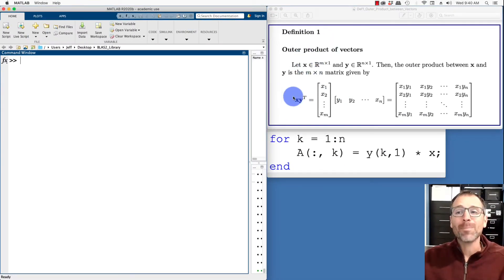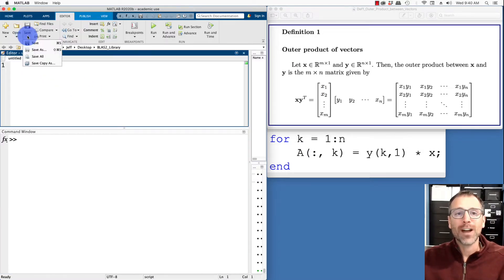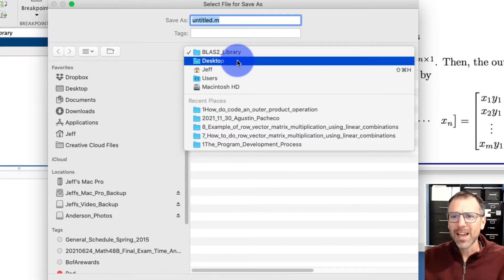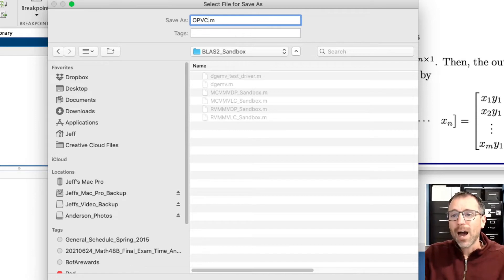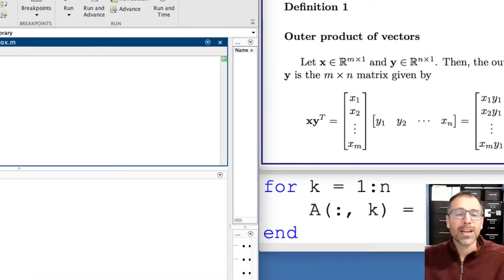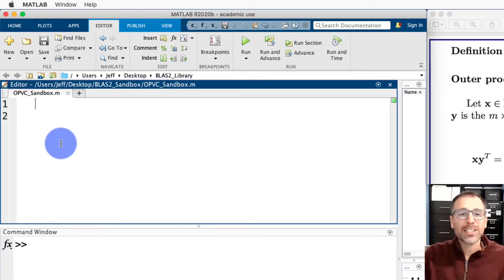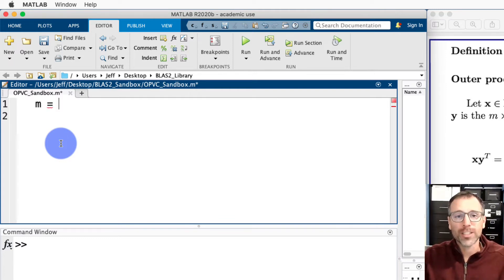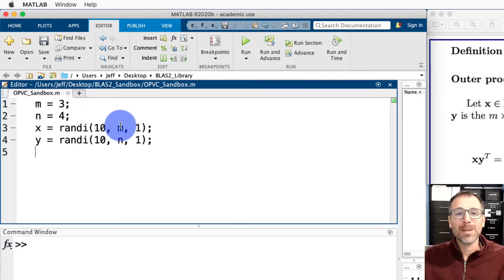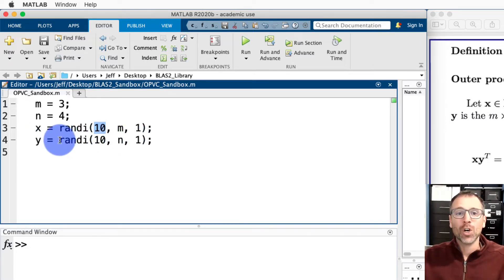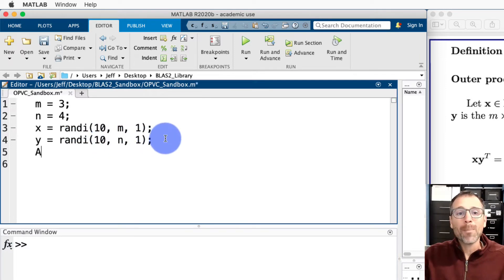Let's go ahead and create an algorithm that implements this outer product using for loops. We'll create a new script file, save it in our BLAS level two sandbox — since we're still playing here — and call it 'outer products via columns'. Now let's define some dimensions for our test case. We'll set x to have m equals three rows and y to have n equals four rows, so this is going to be a three-by-four output. Then we'll define x to be an m-by-one vector and y to be an n-by-one vector, both with random integer entries between one and ten.